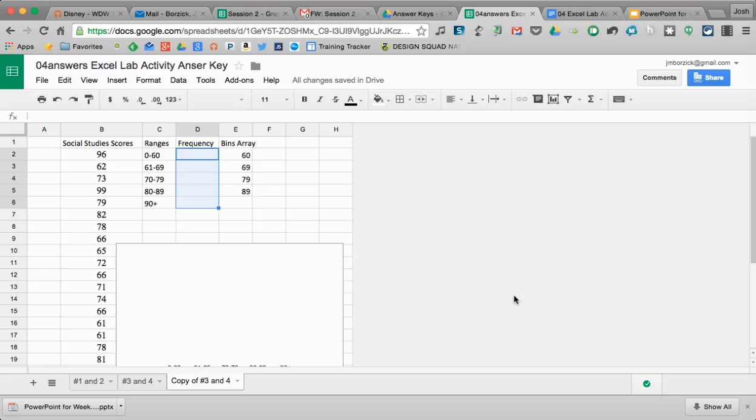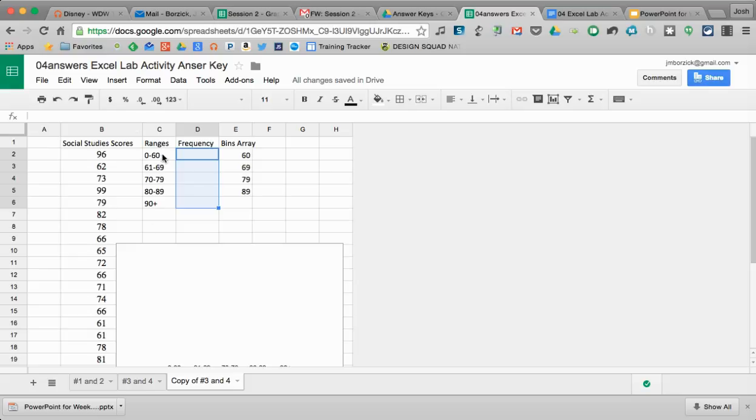Okay, so to create a frequency distribution in Google Sheets, here's what we're going to do. I have all my scores listed in this left-hand column, my ranges that I want to use under ranges, and a bins array set up over here.